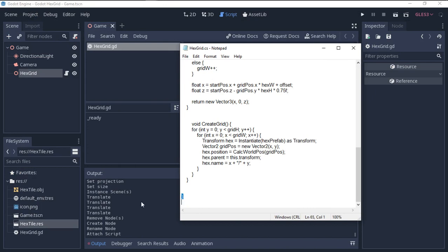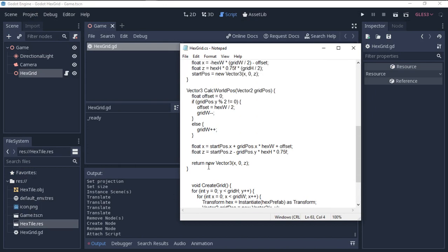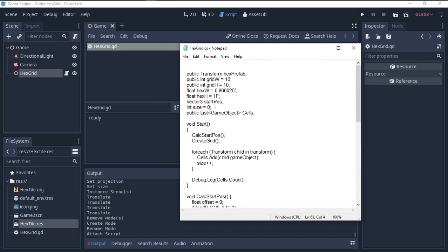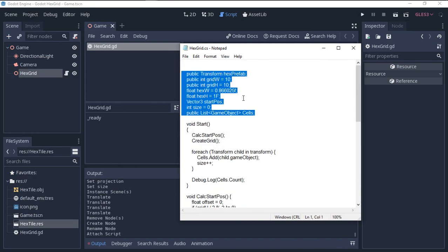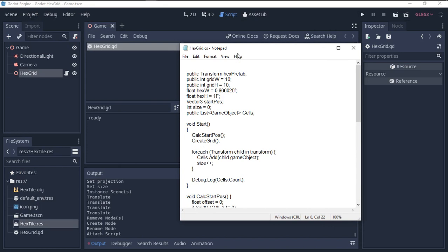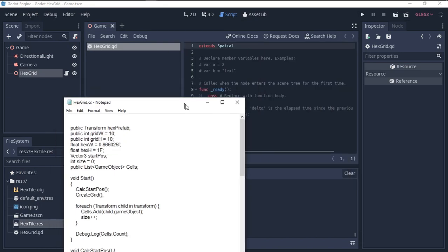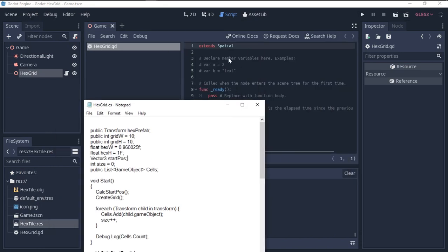We have a start and end of our code. These are the variables declared in the C# script that we need to convert to GDScript.